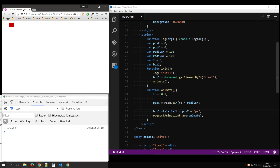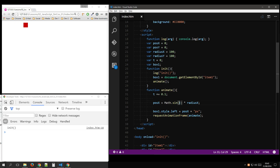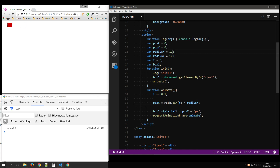So what's happening here is we are animating time, which is our oscillation, on a radius of 100. But this goes from minus 100 to plus 100.